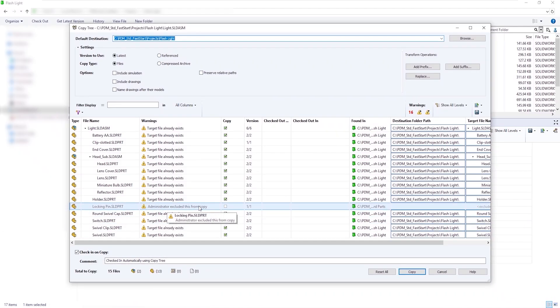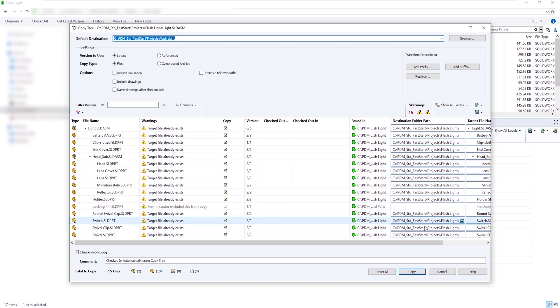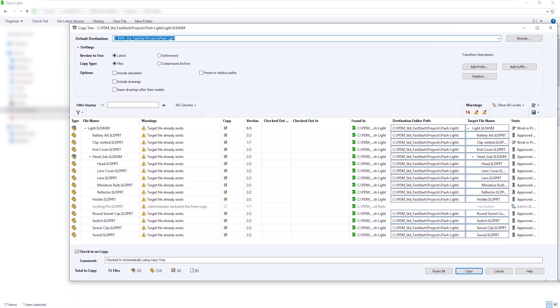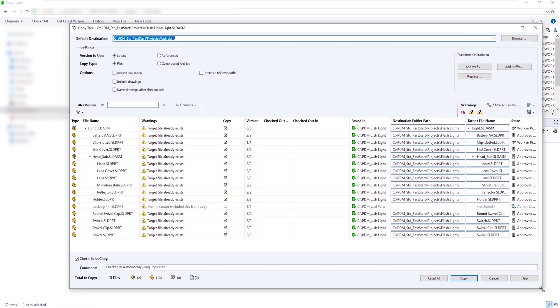As you can see here, the administrator has excluded this component automatically, so we don't duplicate these files.